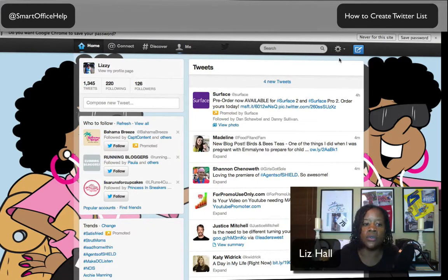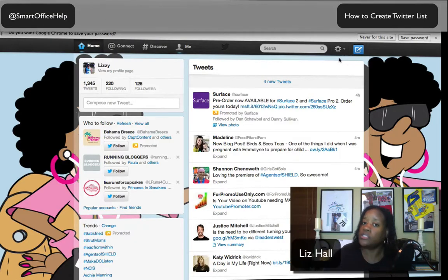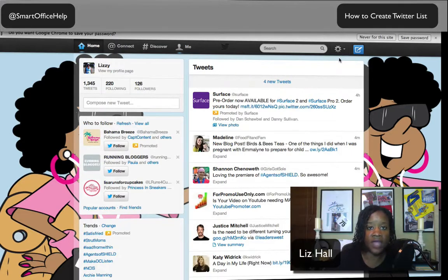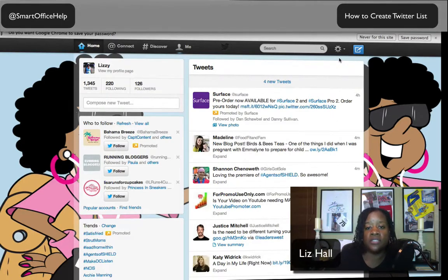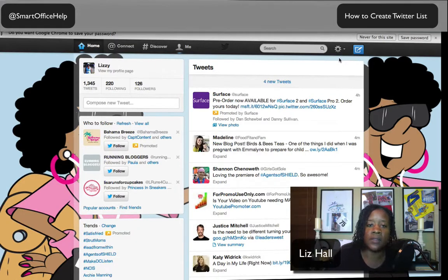I also wanted to give you another reason why you should set up a list. The competitor angle is a big thing if you have a business. But maybe there are some family members that you just want to make sure you hear from among the crowd of people you follow on Twitter. So let's get started — I'm going to show you how to create a list. It's very easy, very simple, and very quick.